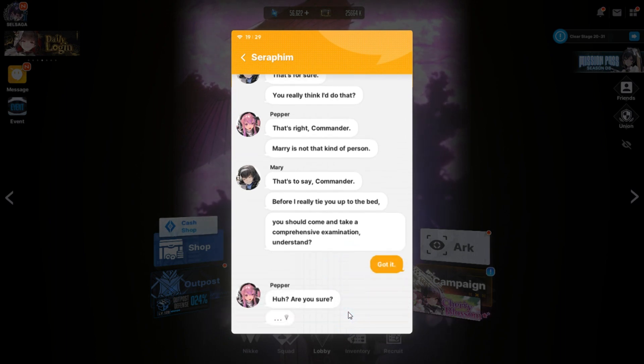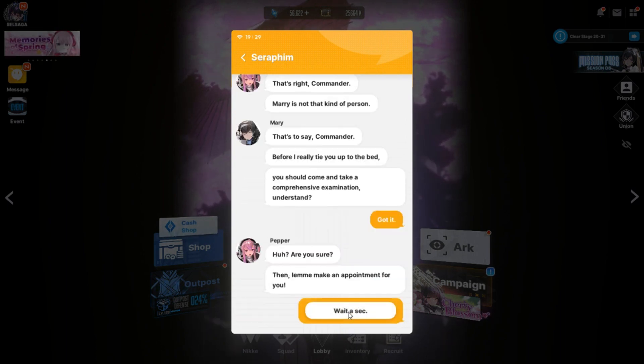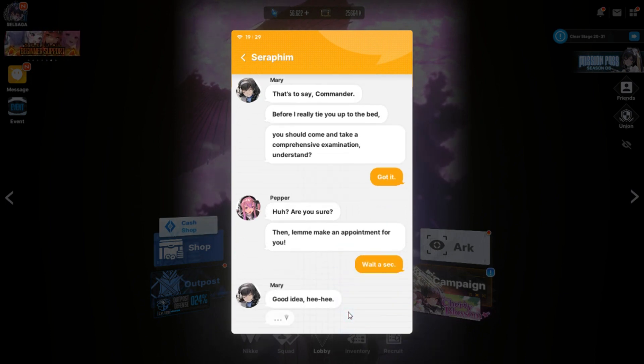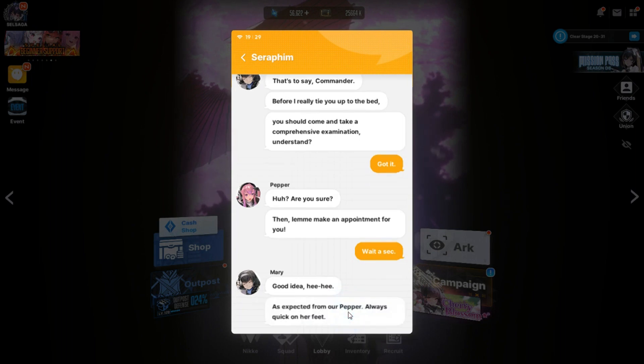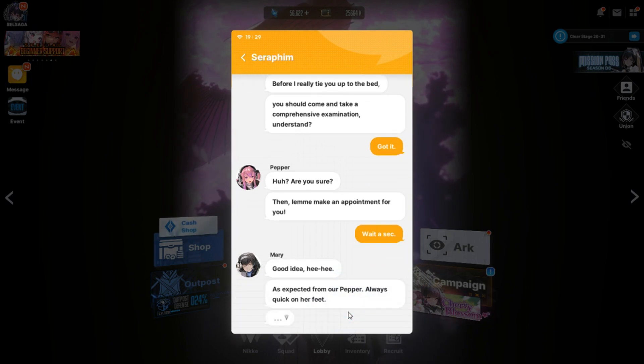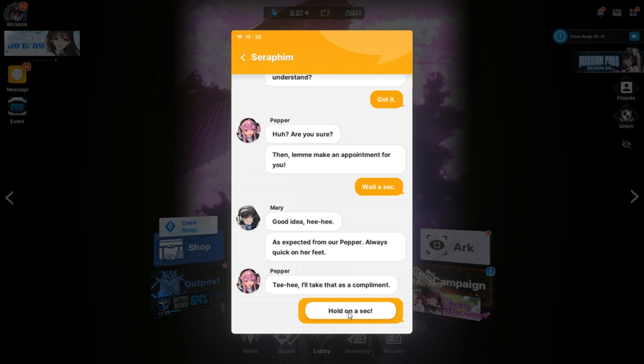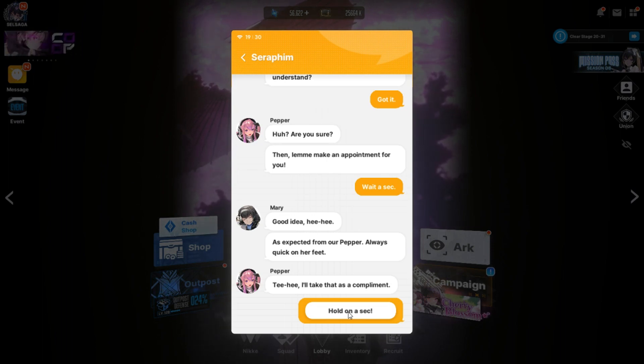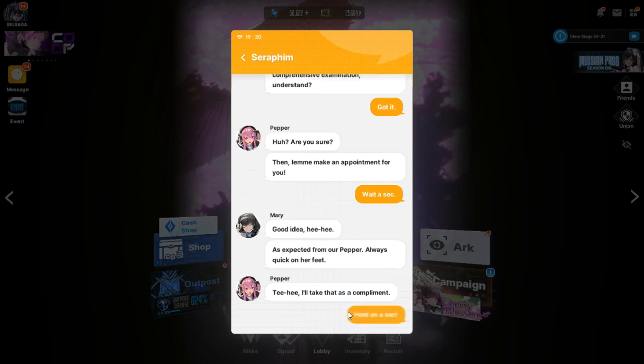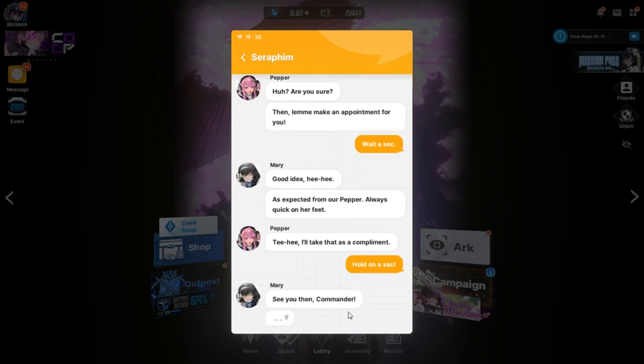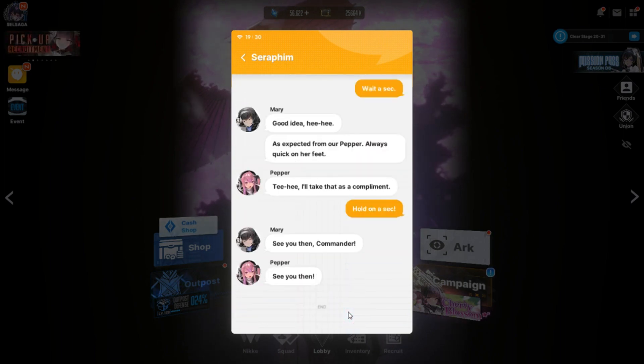That's right, Commander. Mary is not that kind of person. That's to say, Commander. Before I really tie you up to the bed, you should come and take a comprehensive examination, understand? Got it. Huh? Are you sure? Then let me make an appointment for you. Wait a sec. Good idea. As expected from my pepper. Always quick on her feet. I'll take that as a compliment. Hold on a sec. See you then, Commander.